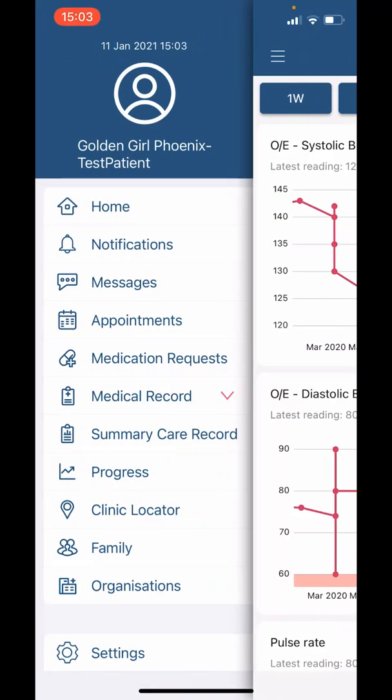Next we have 'Clinic Locator.' You can use this to help you find NHS services nearby, for example if you are out of area.